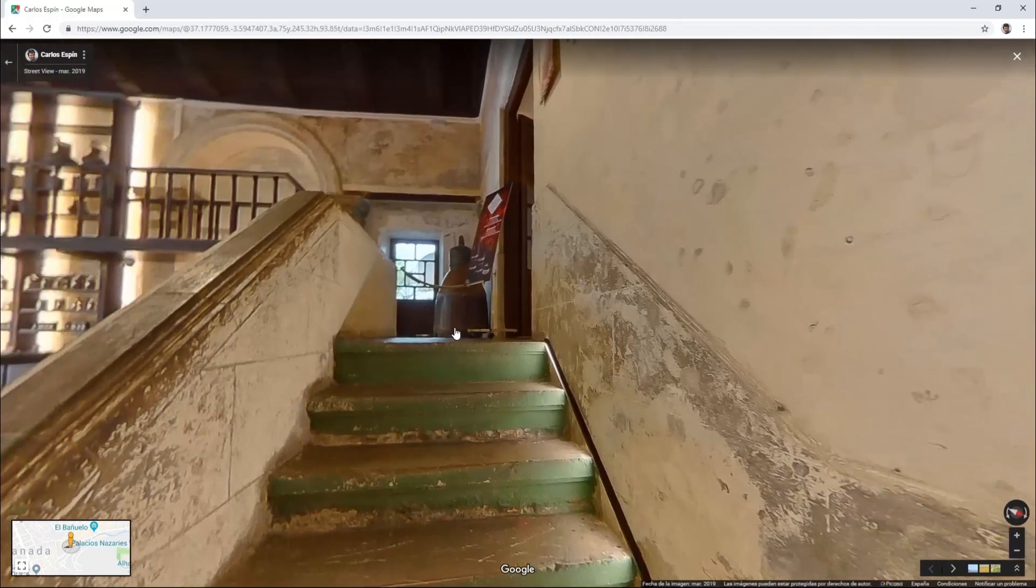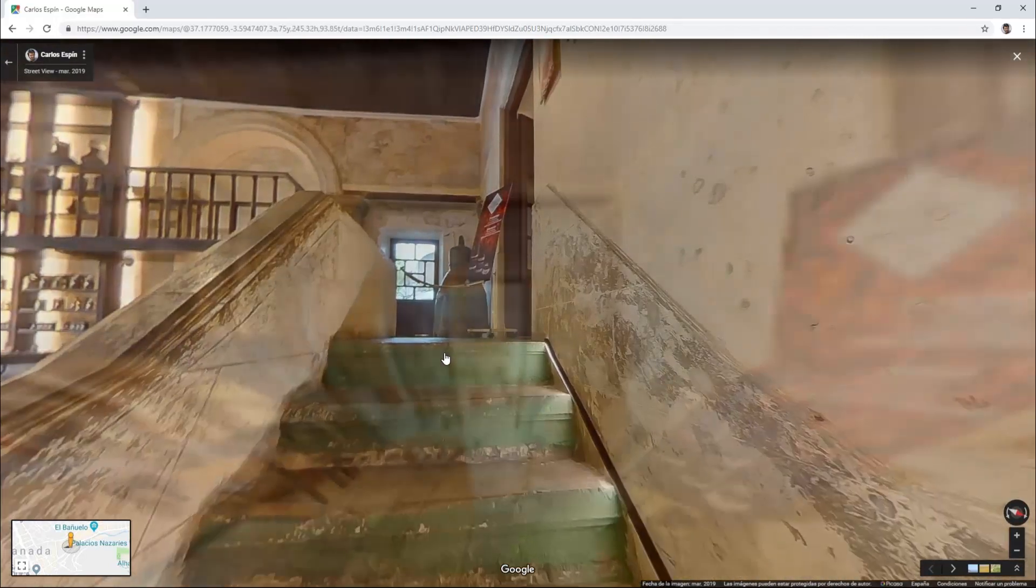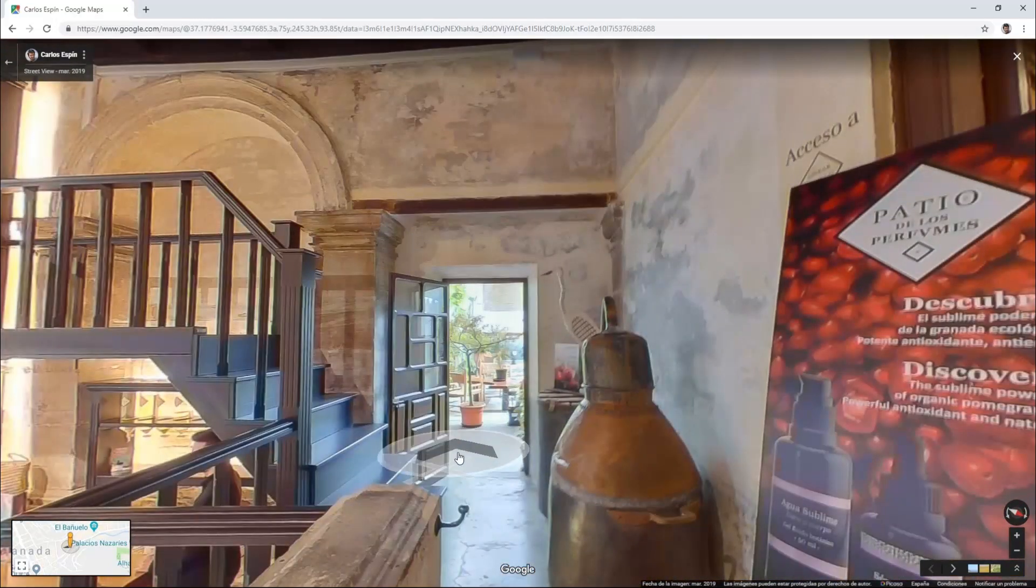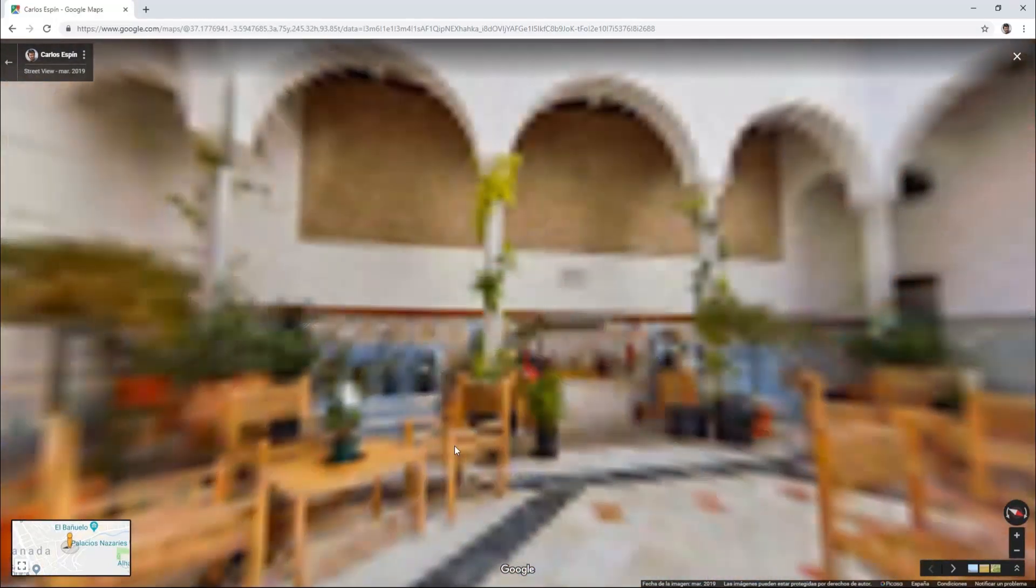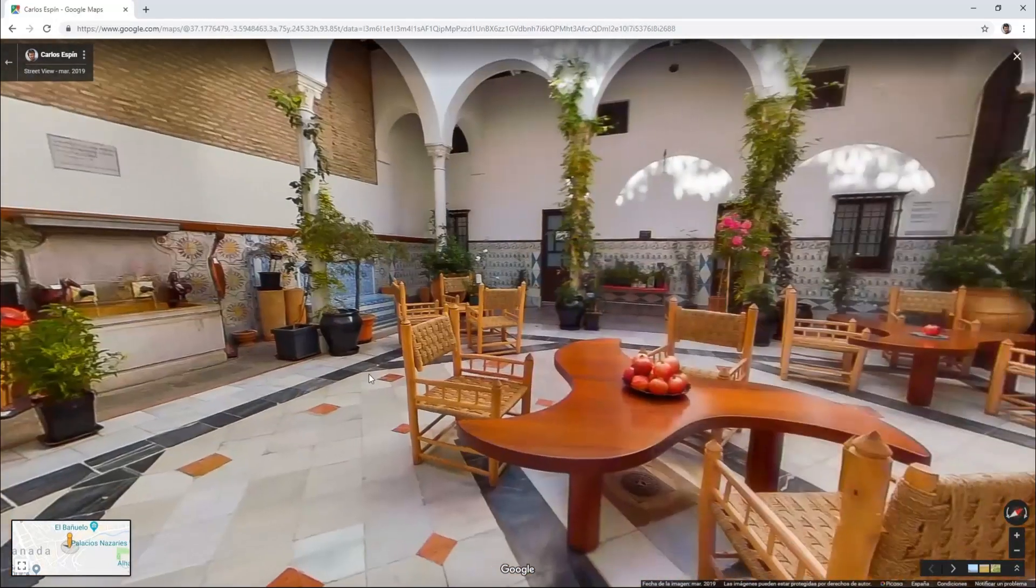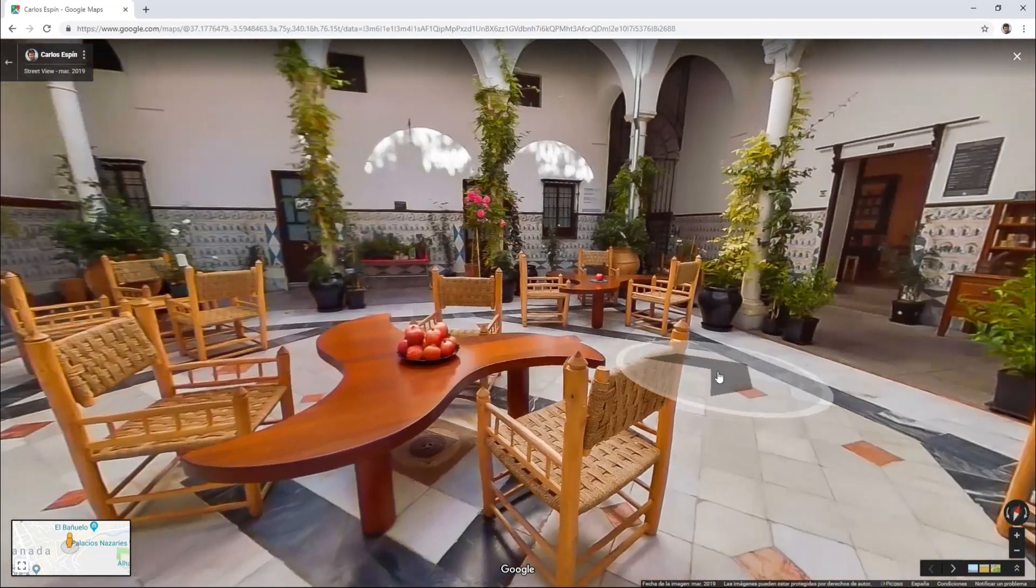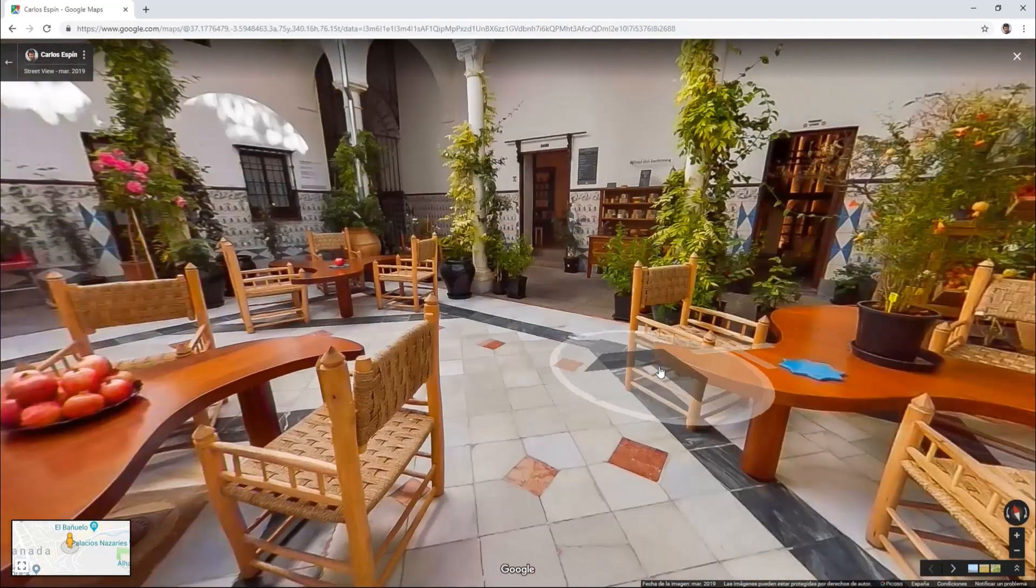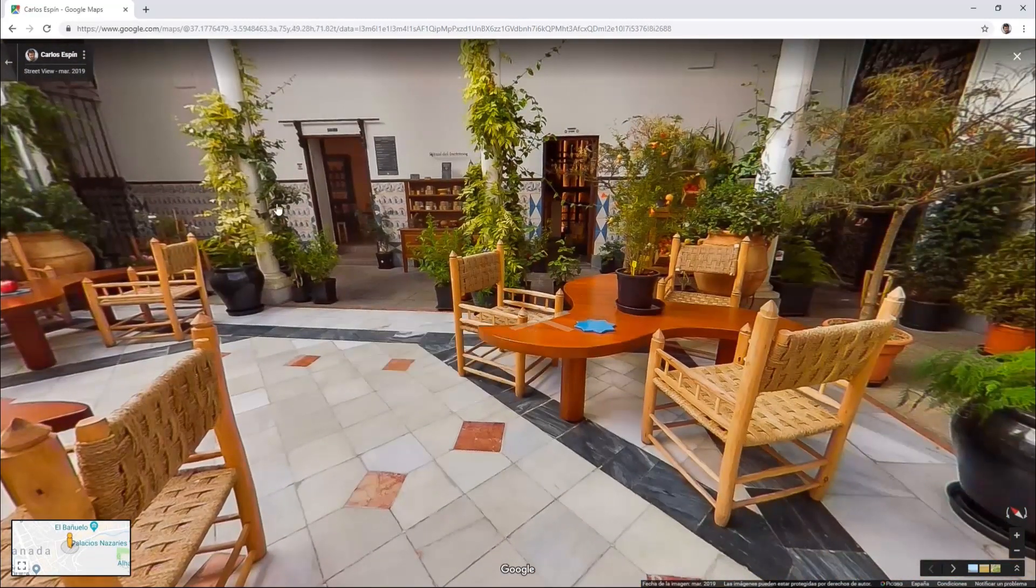Here we can move around, walk through the place, have a look and explore just like in our usual virtual tours, just that now we are on Google.